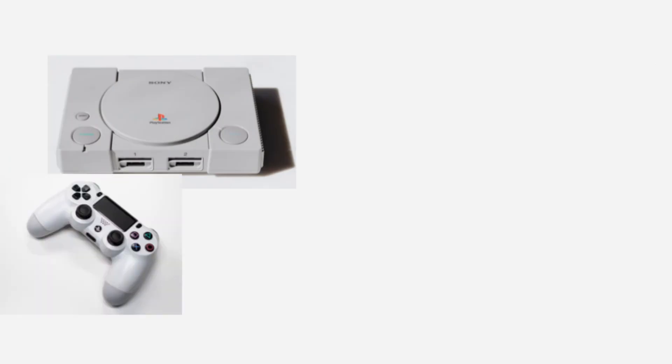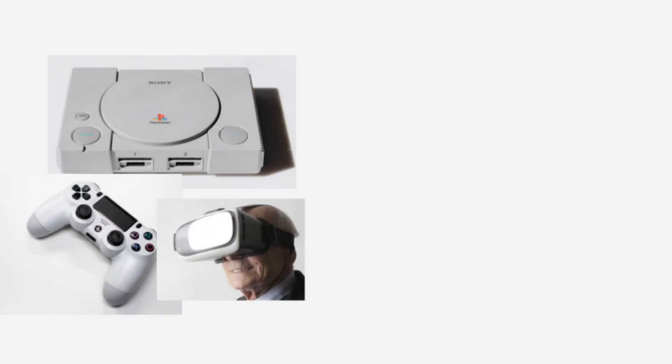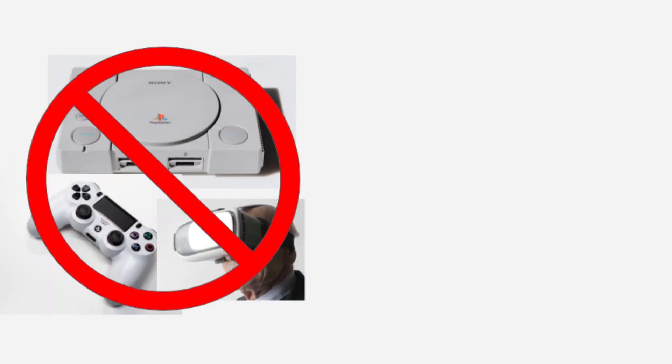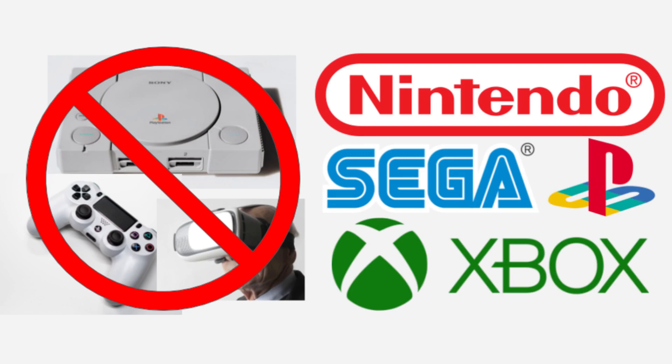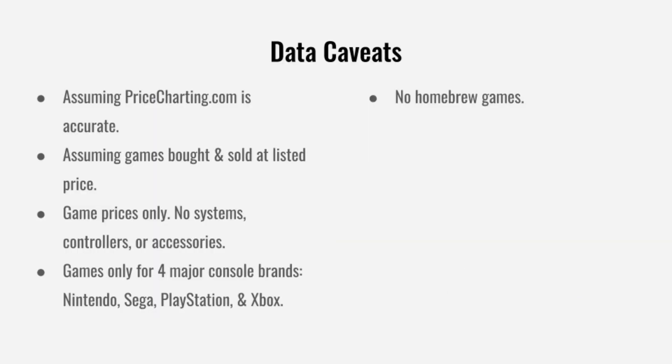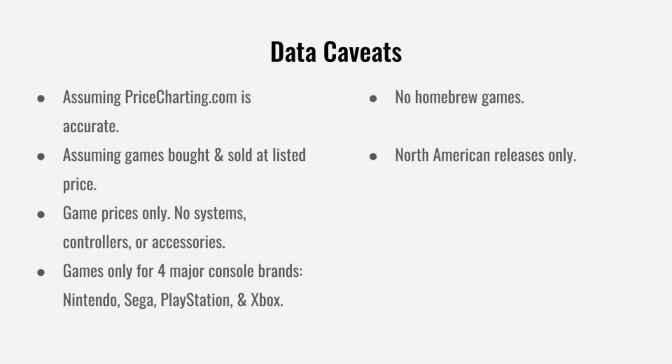We're also going to cut down to just the pieces that we need. We're going to remove systems, controllers, and accessories from our dataset and just focus on games. We're also only going to use games on the four major console brands: Nintendo, Sega, PlayStation, and Xbox. We're going to also exclude newer homebrew games, like games released for the NES in the past 10 years. We're going to focus on North American releases only, and all prices have been adjusted for inflation.